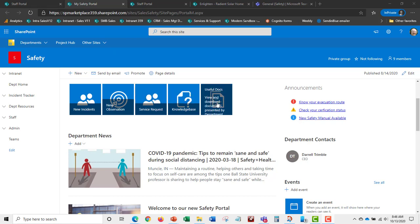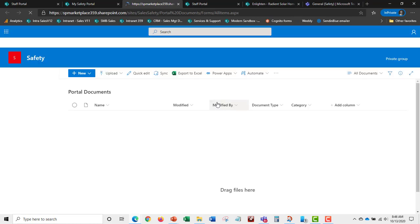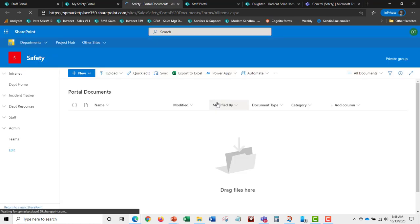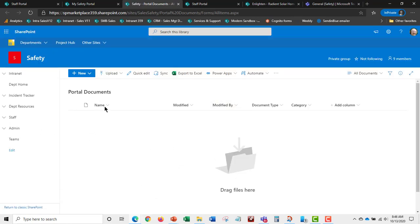Users can track incidents they've submitted by looking at My Reported Incidents, and they can also track their observations. They can submit observations much like incidents using the new observation button. Service requests are used to request services from the safety department — for example, setting up training for a department or requesting additional safety signage.